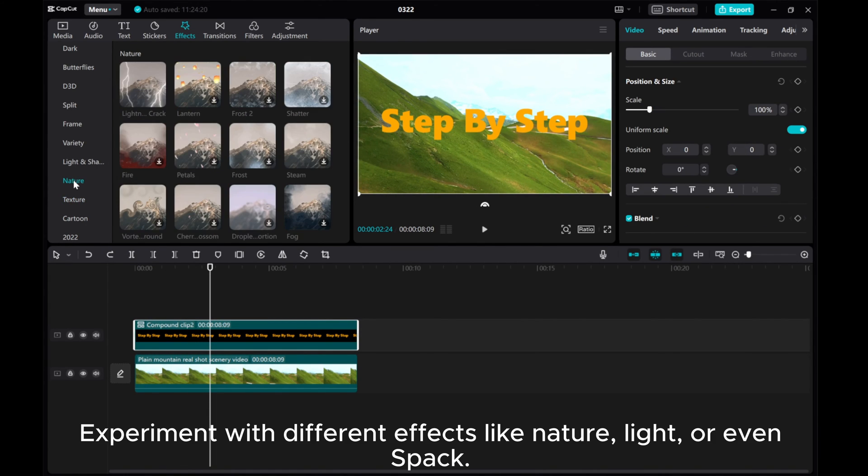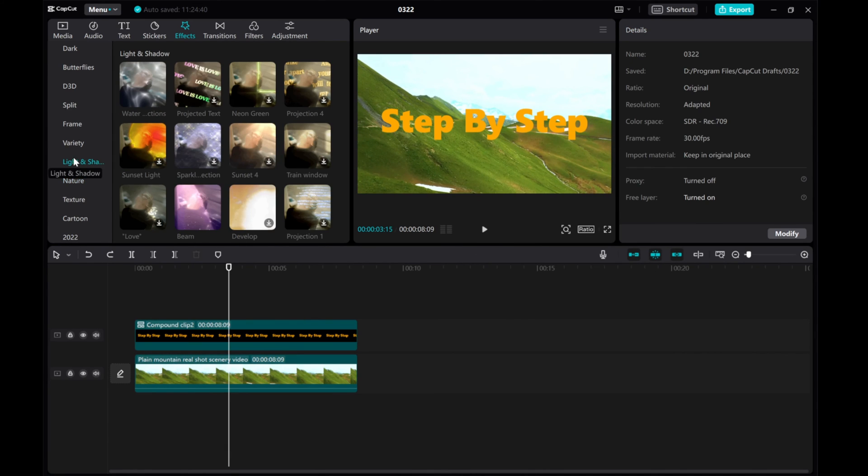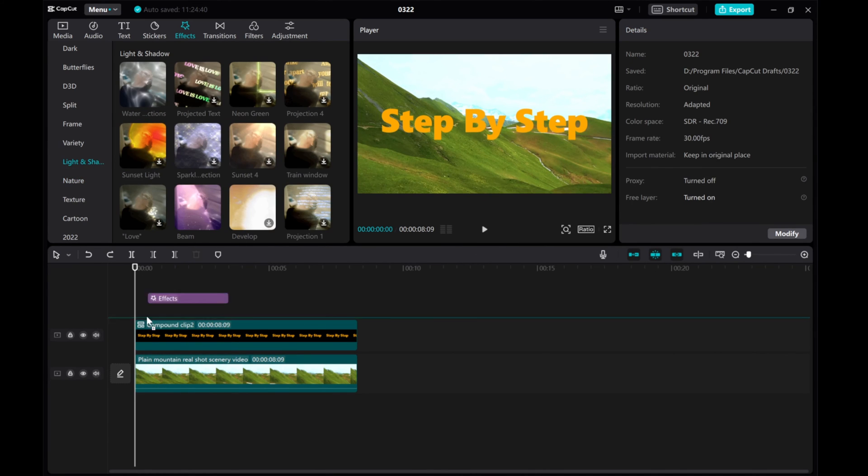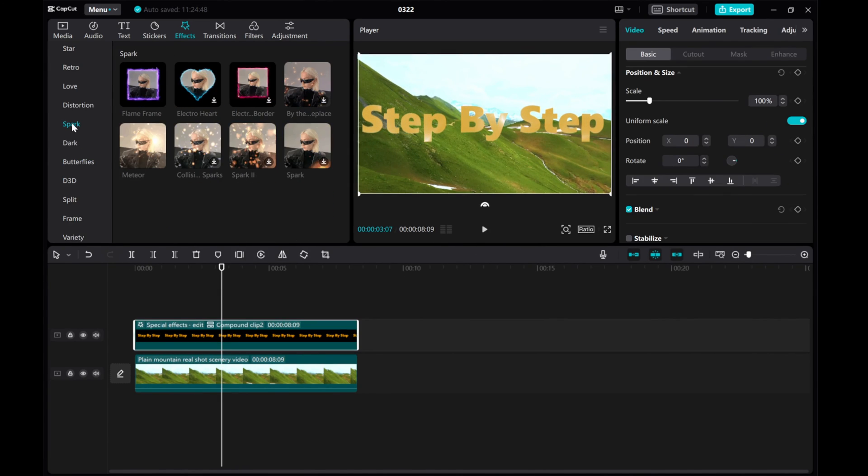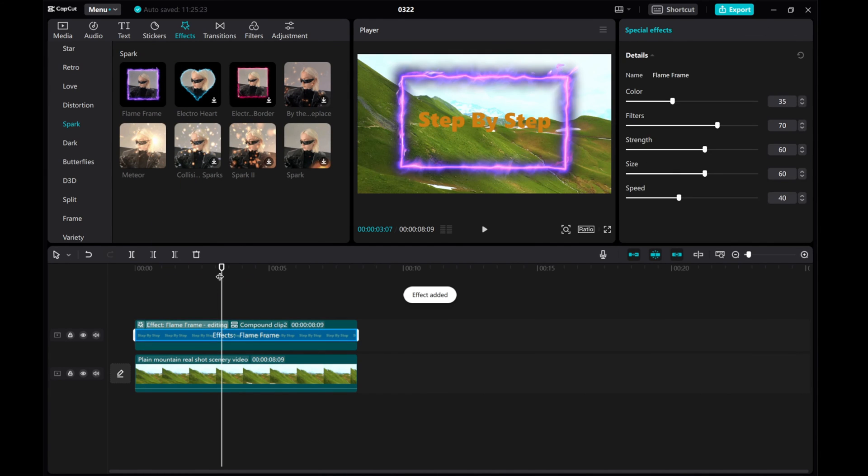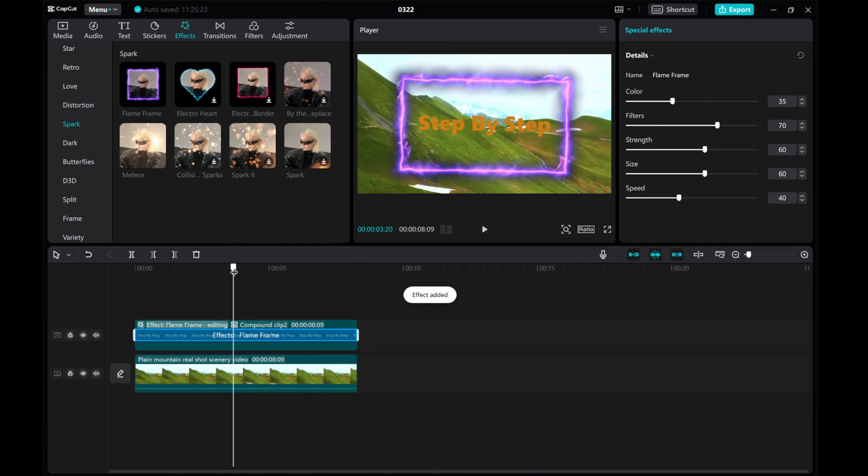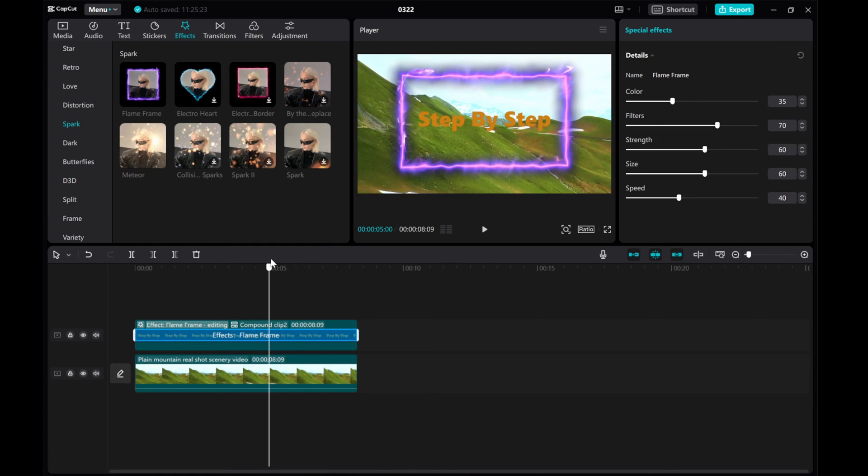Experiment with different effects like nature, light, or even space. These effects will solely impact your text, not the entire video.